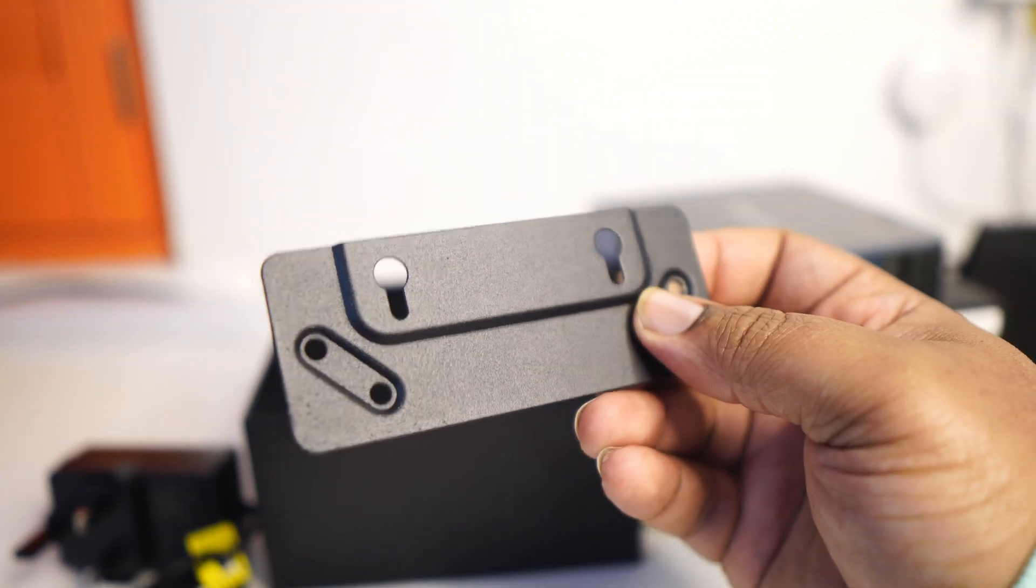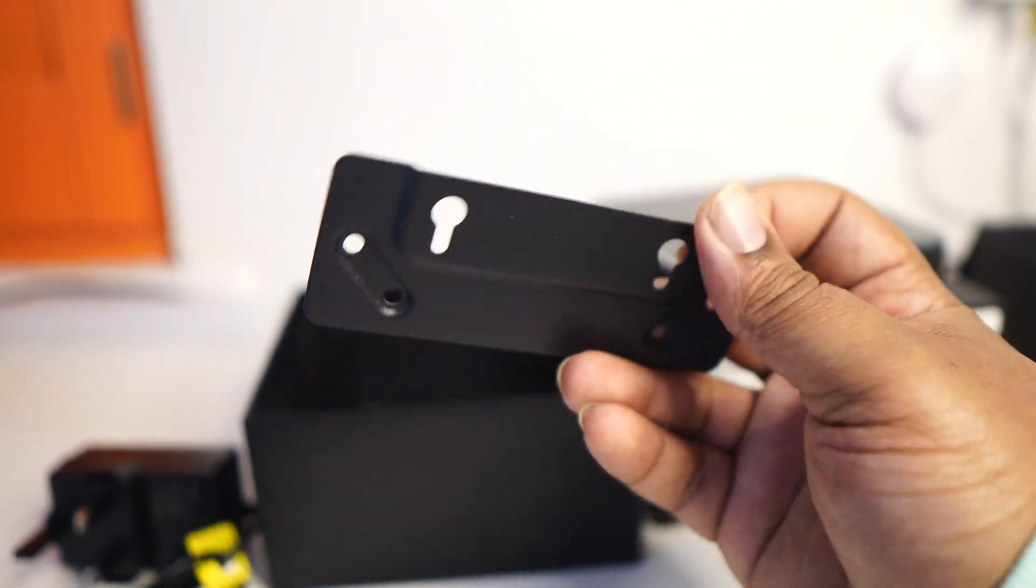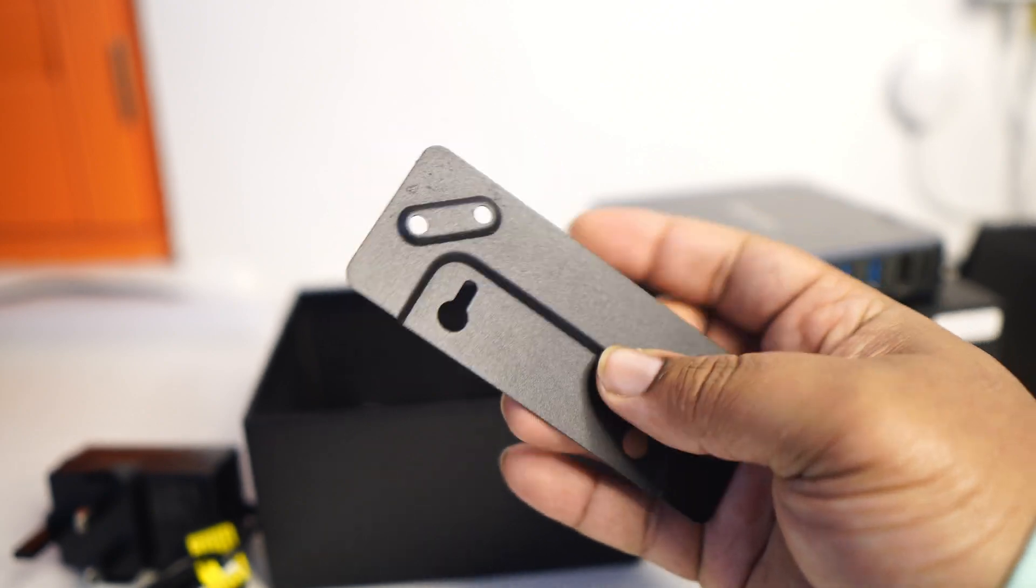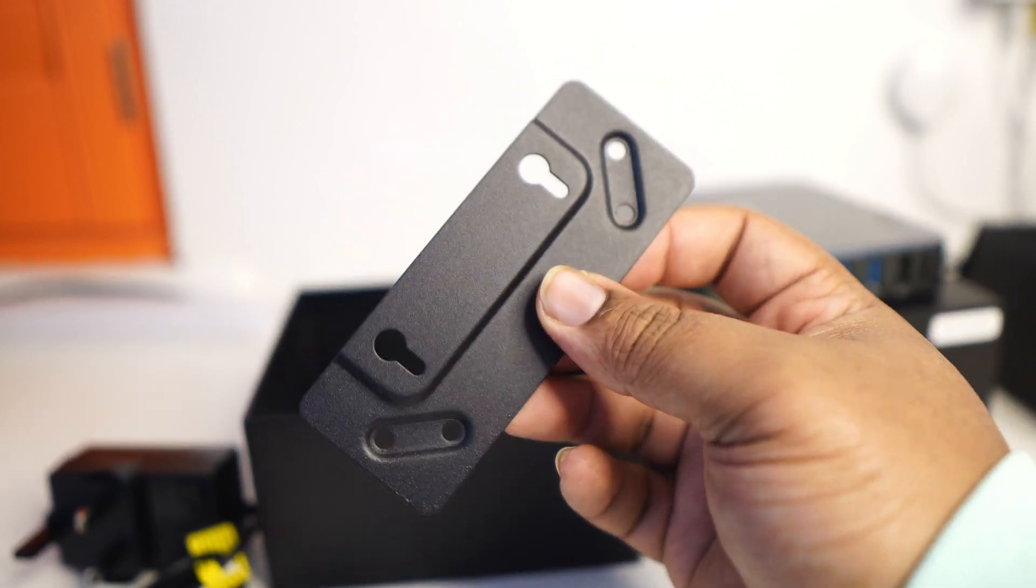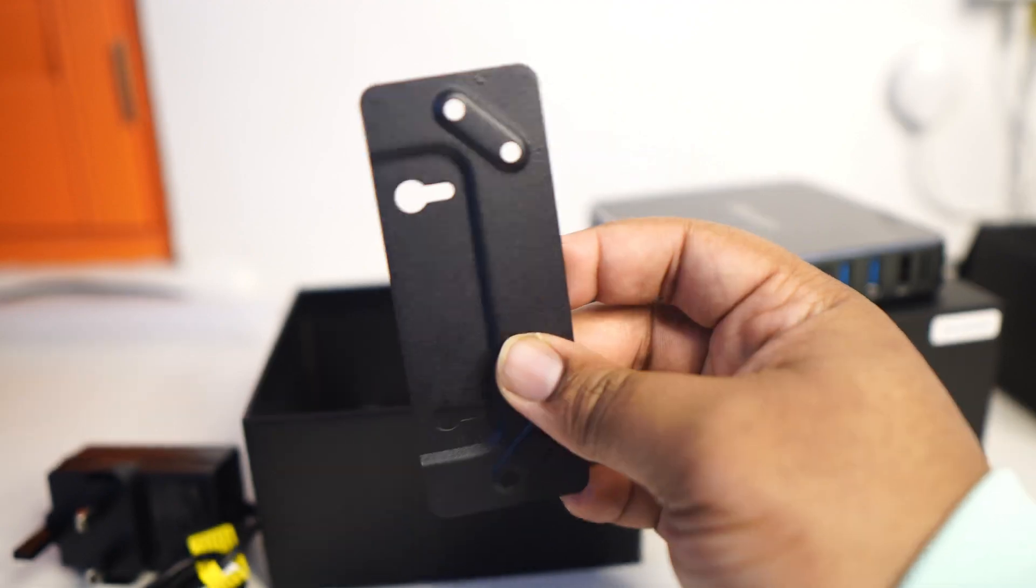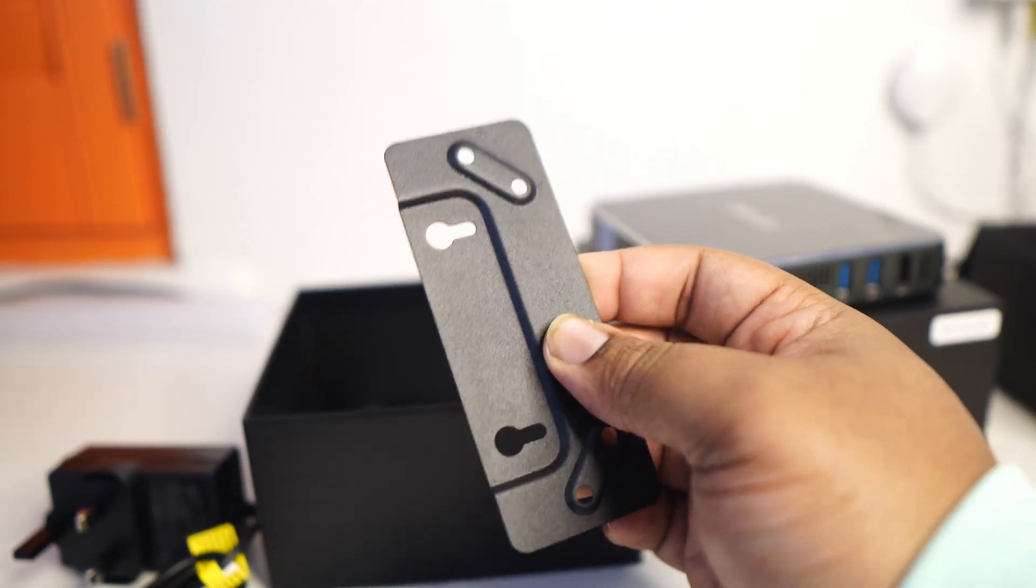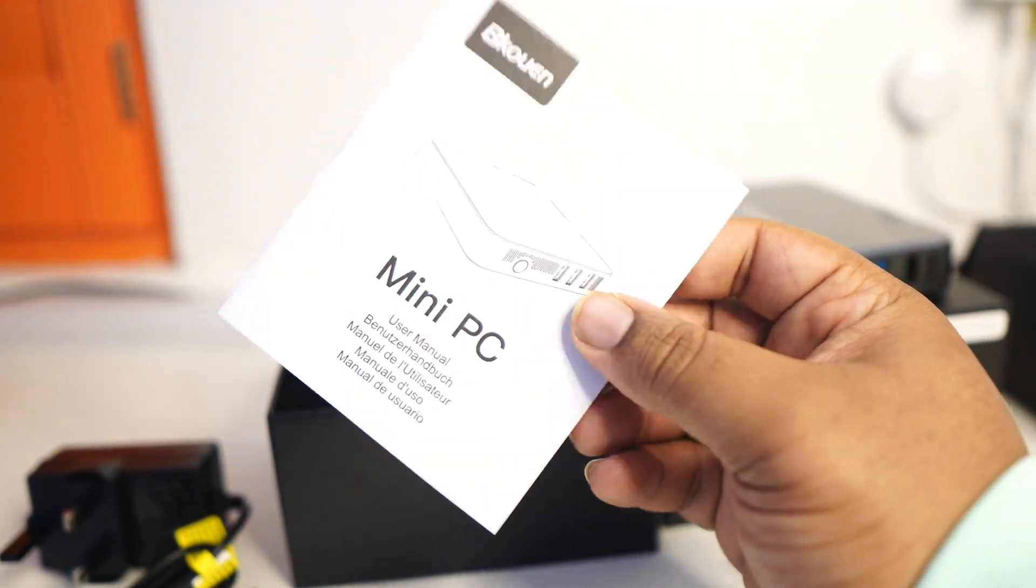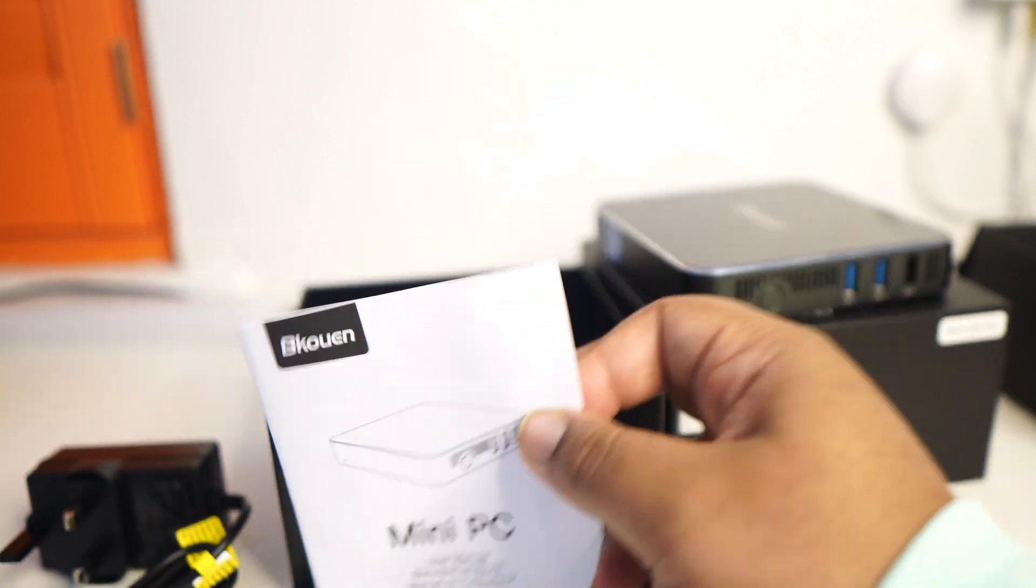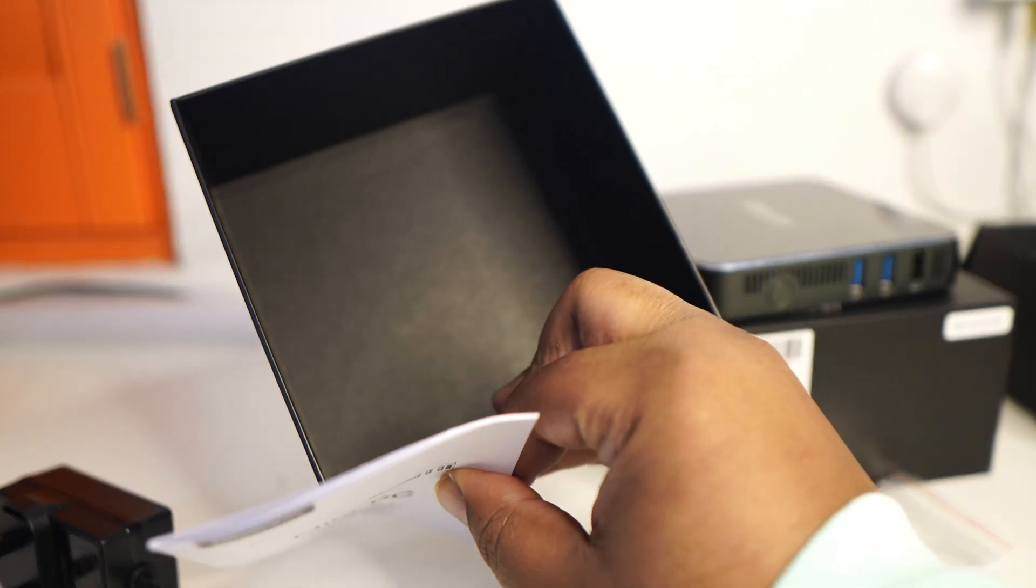You've got a little mounting bracket. So this kind of looks like what I've seen in a previous mini computer where you're able to mount the computer to the back of a monitor. So yeah, that'd be good for getting that desk tidy wireless looking kind of experience.